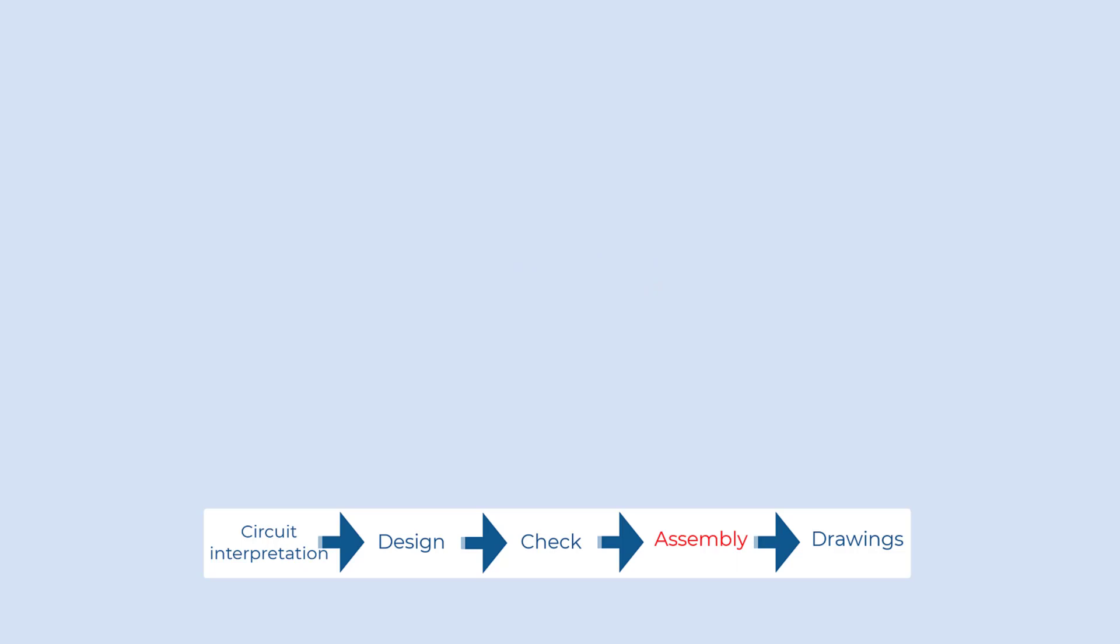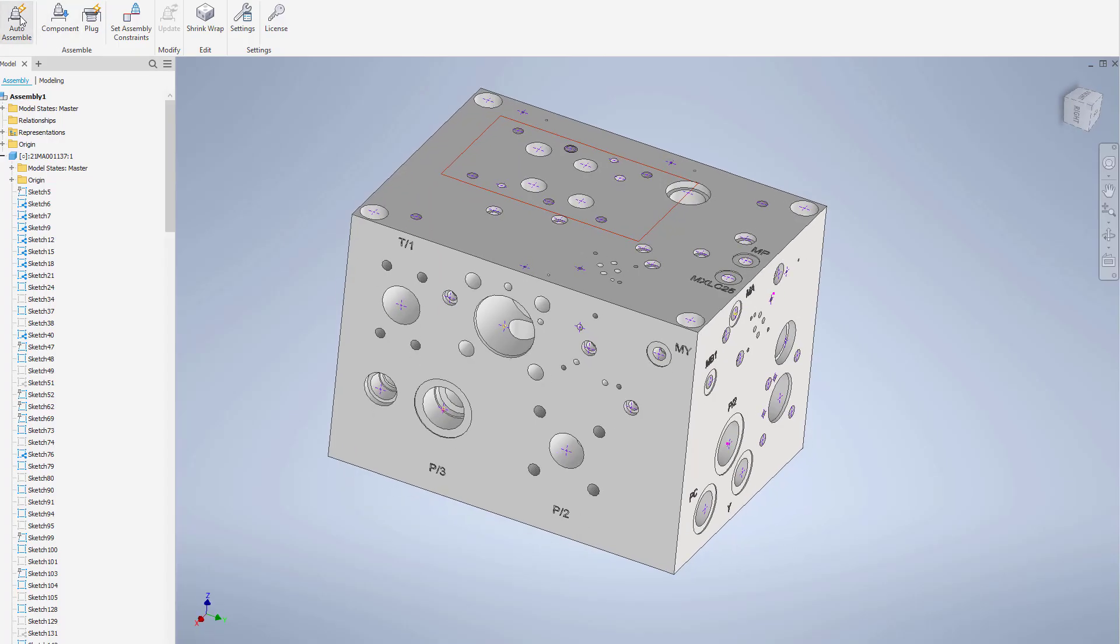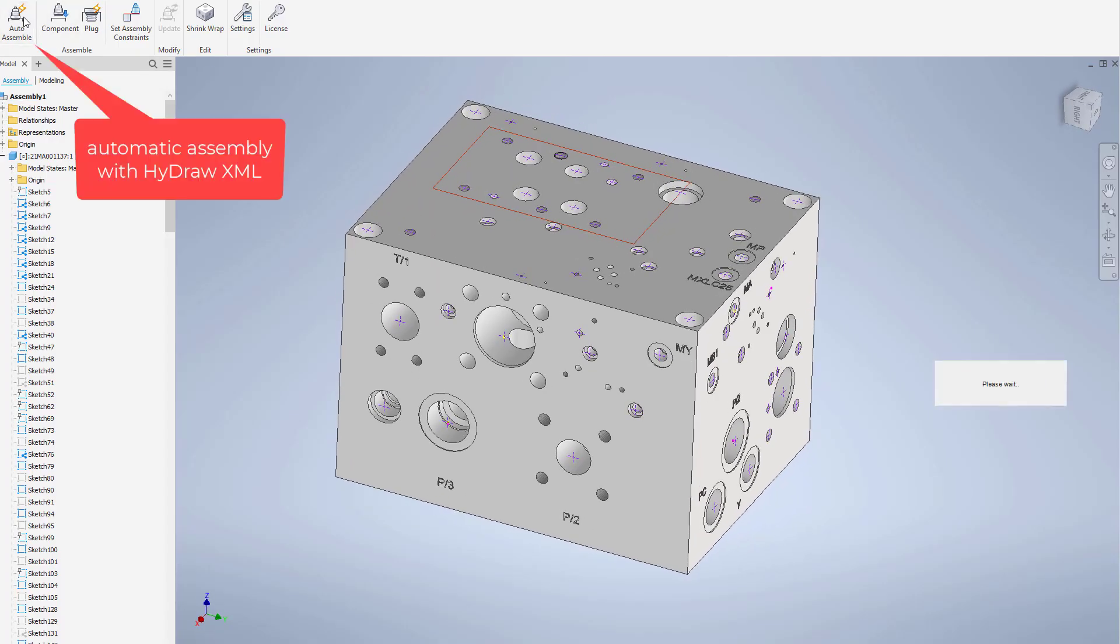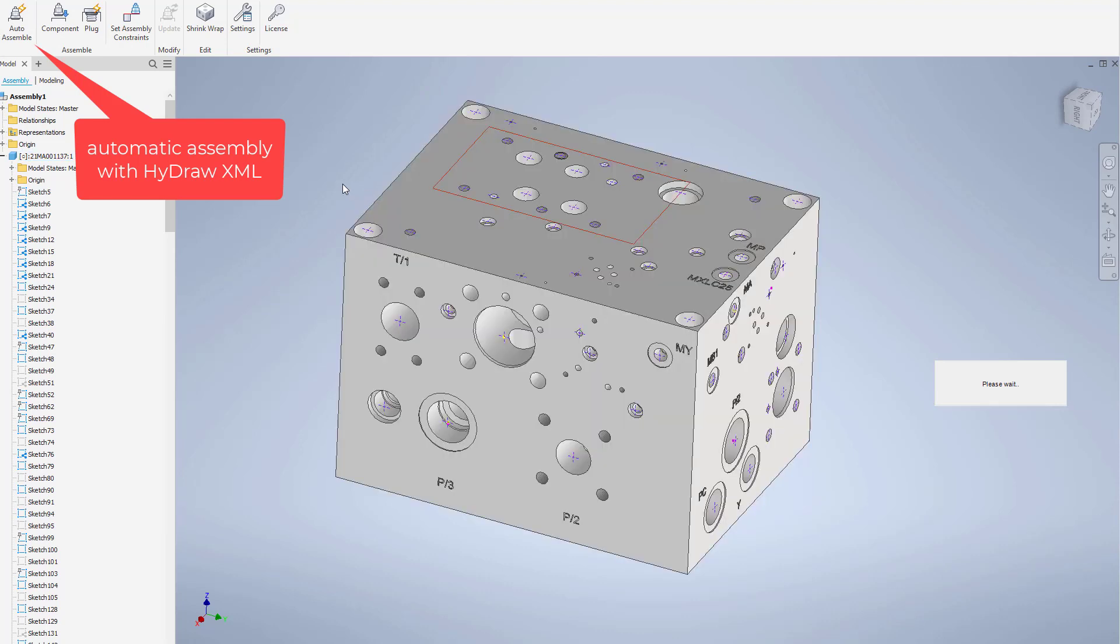An important aspect of manifold design is the ability to quickly create an assembly. Although MDTools works inside a CAD environment where you have all the commands to assemble items, it is very handy when you have the ability to manage the assembly in a more efficient way.